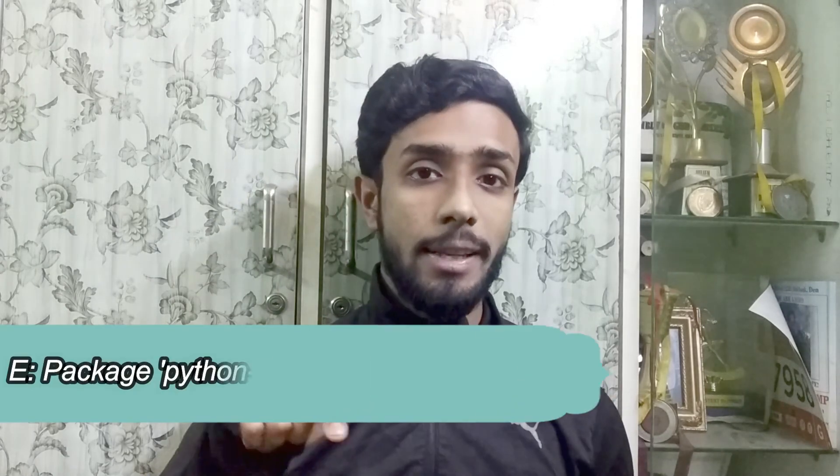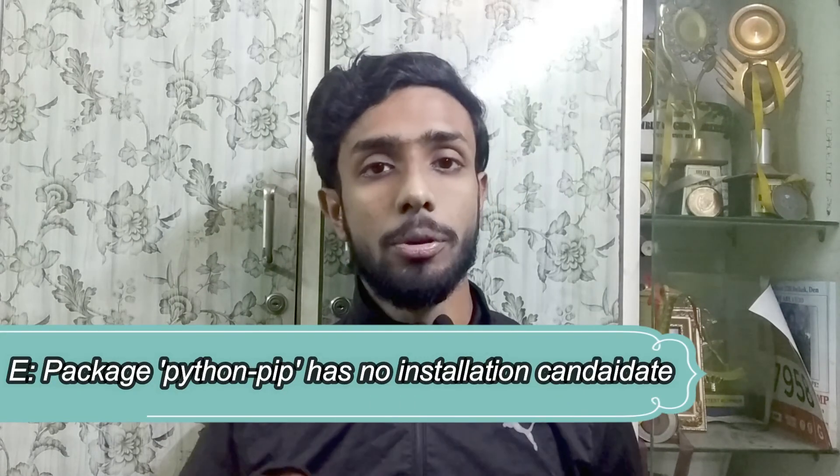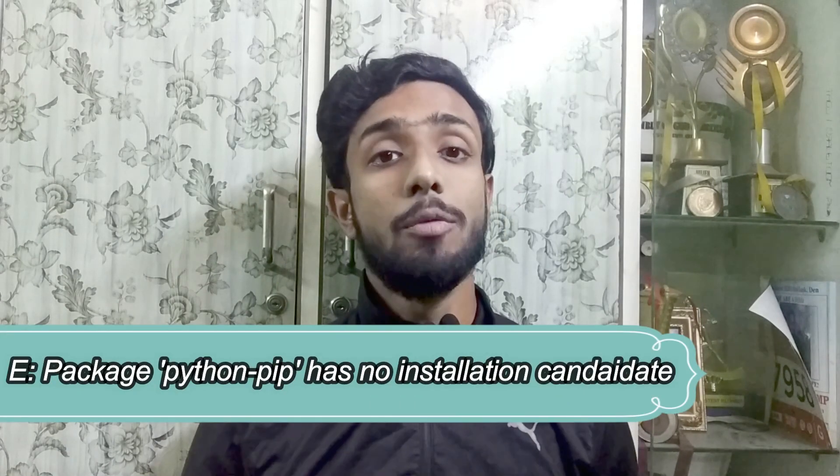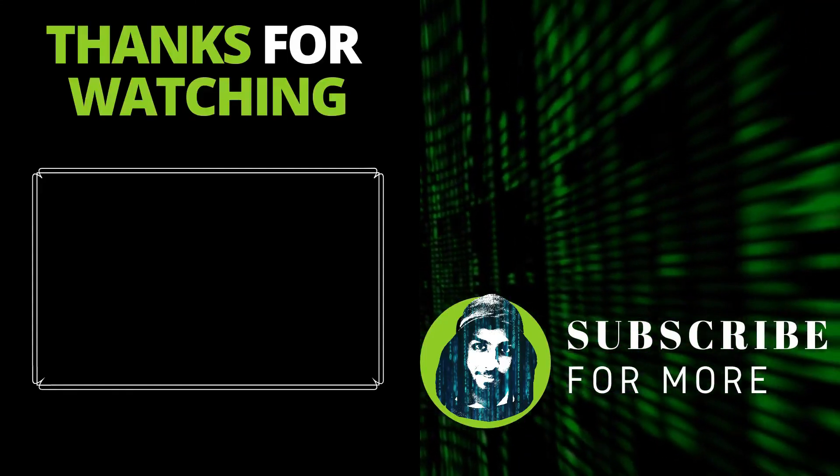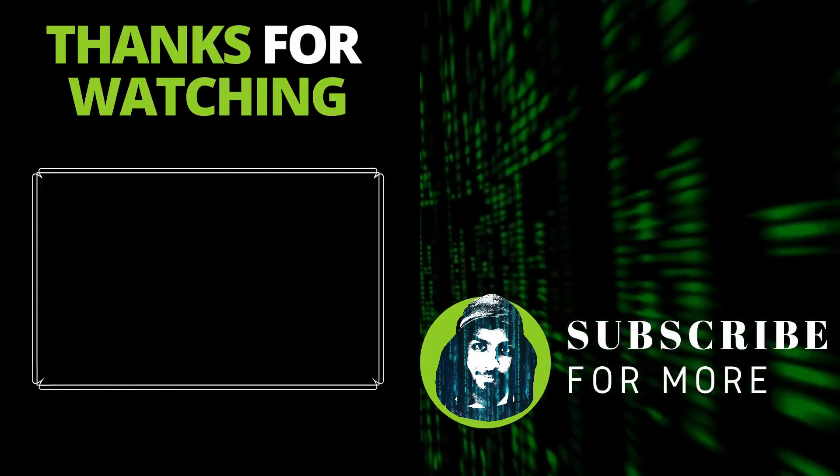Now if your problem is still not solved and you are getting an error like this which is shown in the screen then watch the second part of this video. So that's it for this video guys. Subscribe for more videos like this.